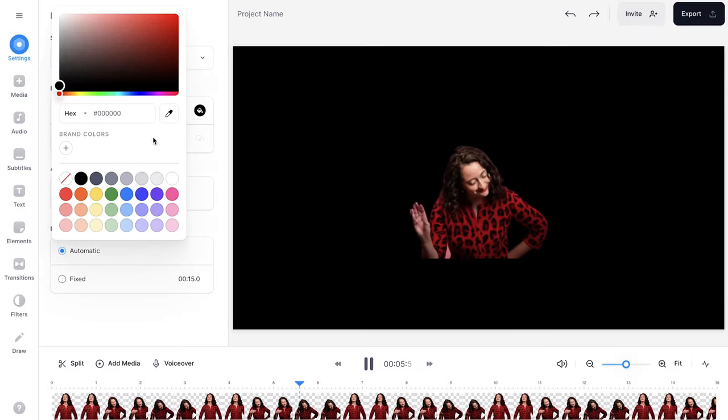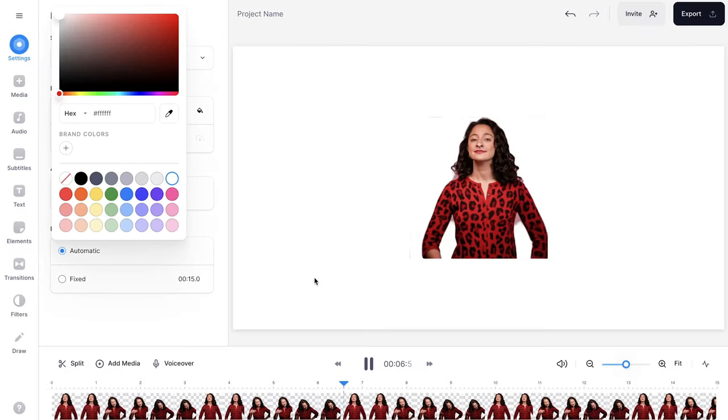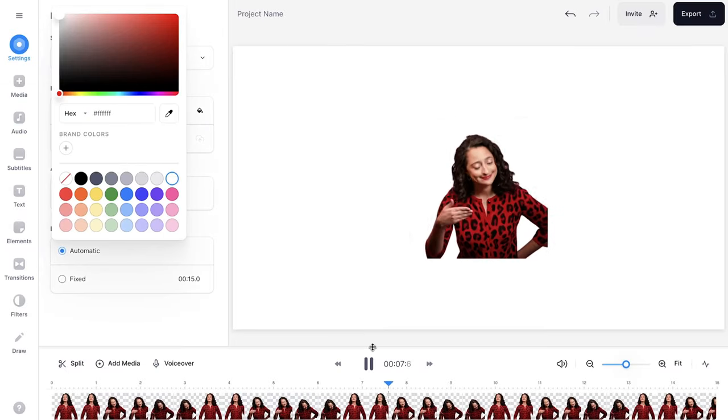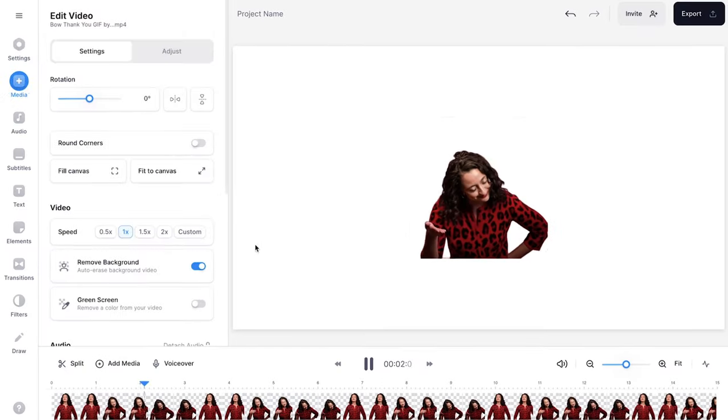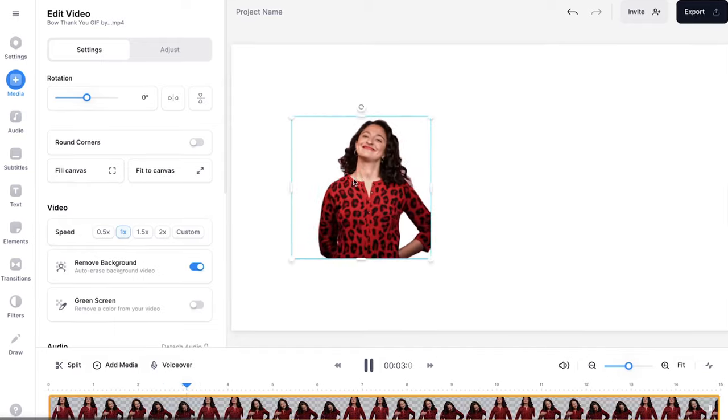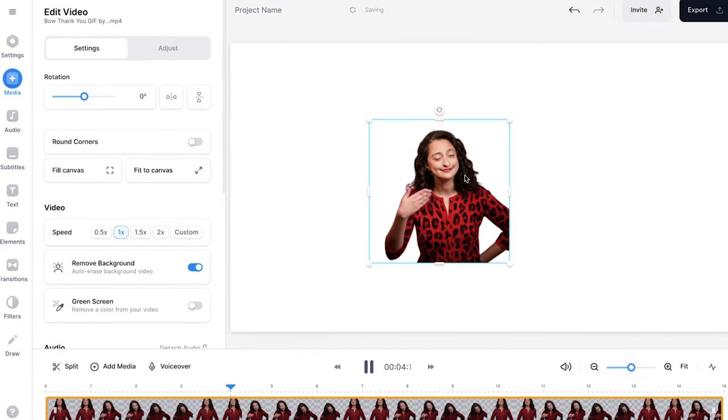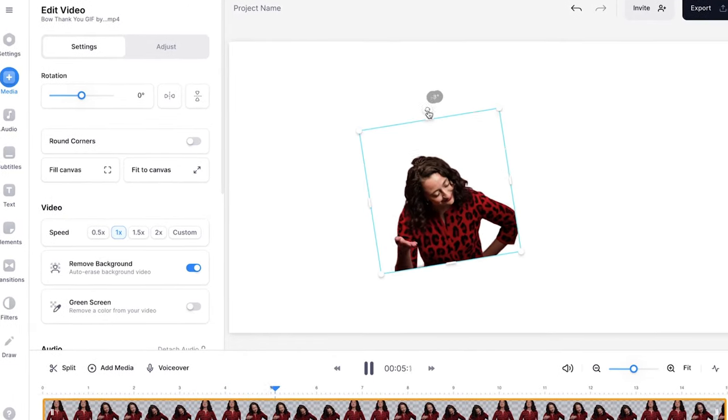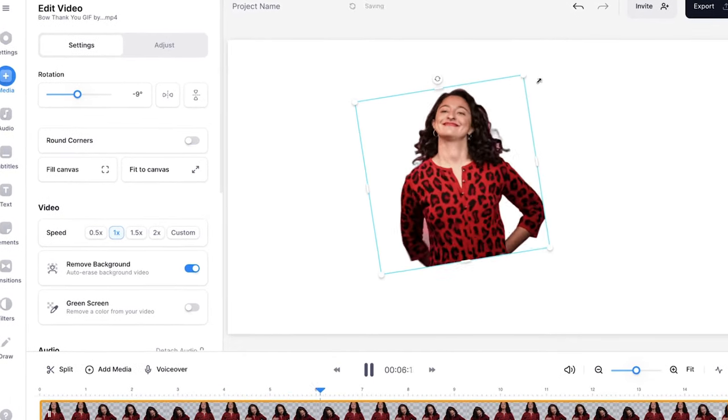I'm going to change the background color just real quick so you can see it better. There you go. Nice. Now you can easily click and drag your GIF around. You can rotate it, you can resize it. You can even do this with your own videos, which I'm going to show you right now.